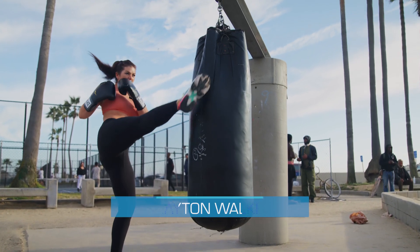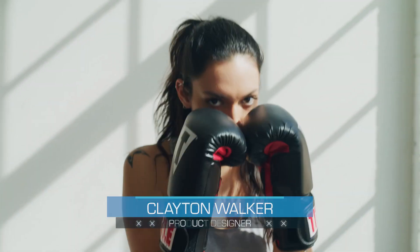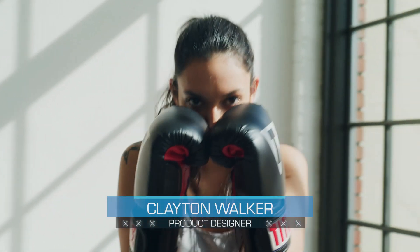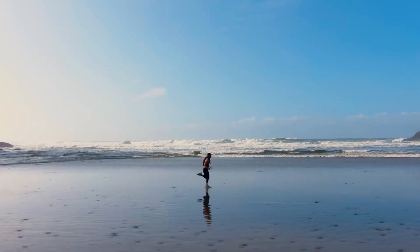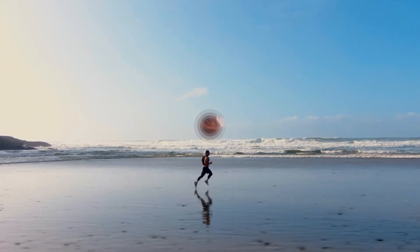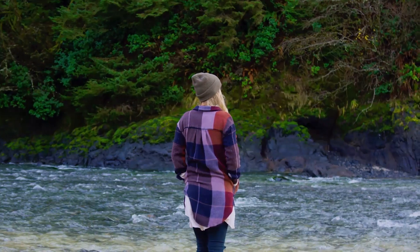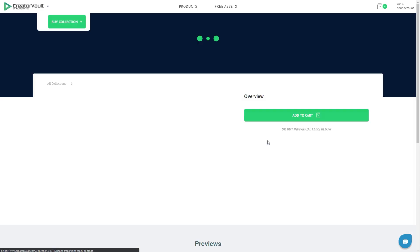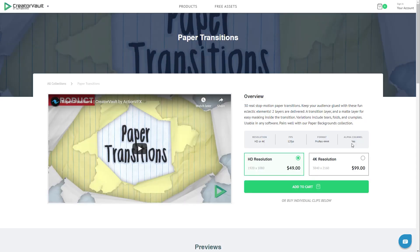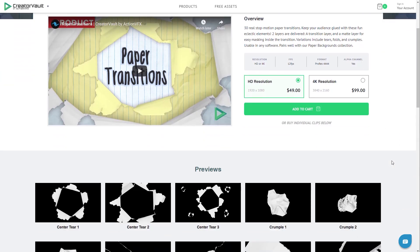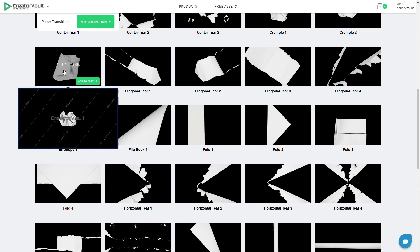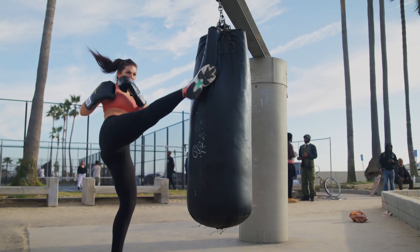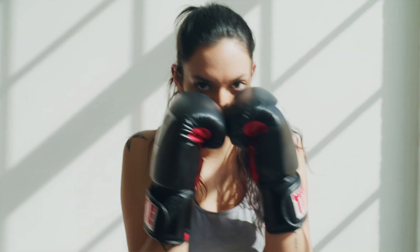Hey guys, Clayton here with Creator Vault and Action VFX. Today we will be going over how to use matte transitions in some of your favorite video editing softwares. We will be using one of the elements from our new Paper Transitions Pack available on the Creator Vault website as a matte to transition from one video clip to another to achieve this desired effect.